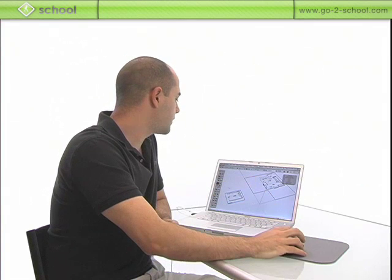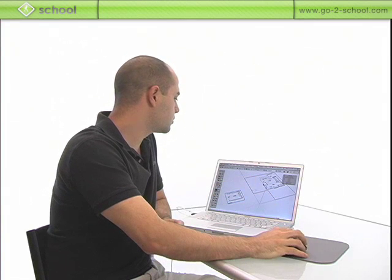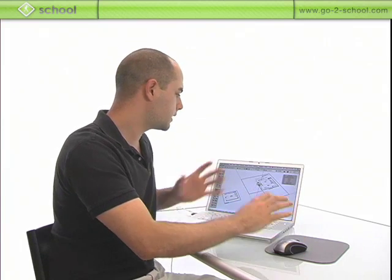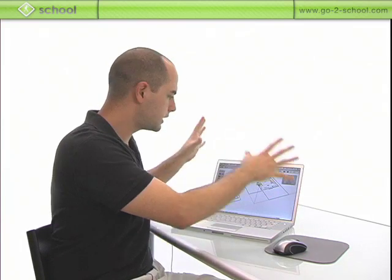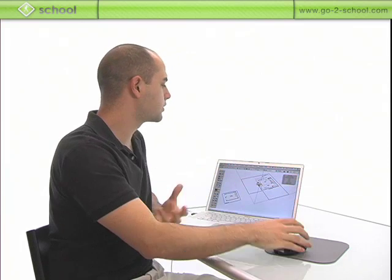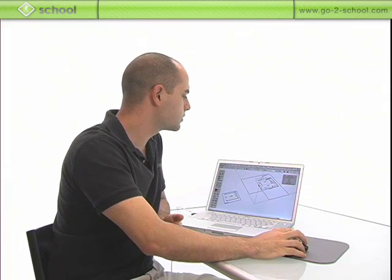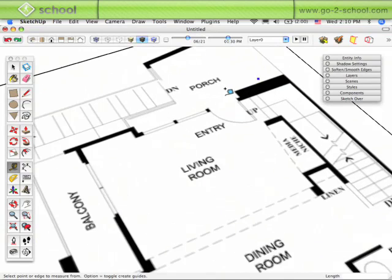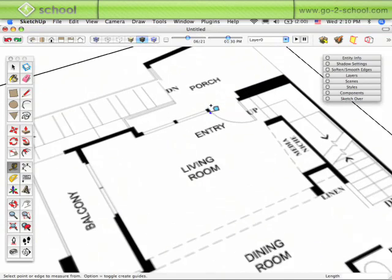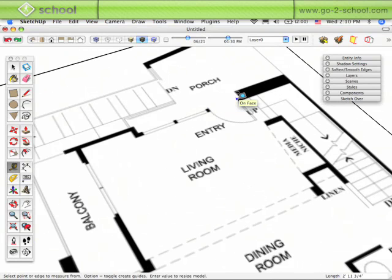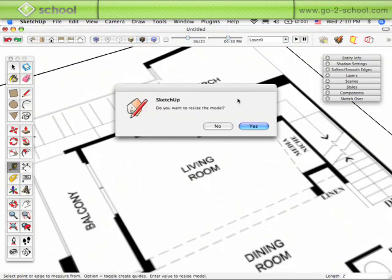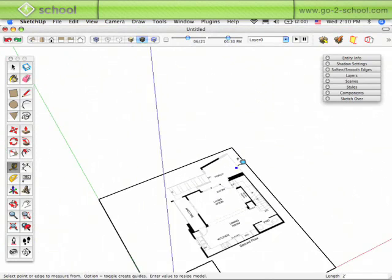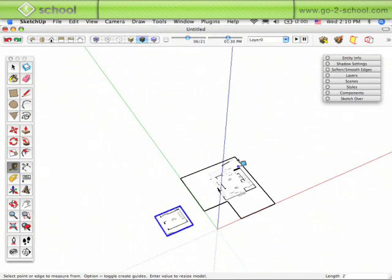With the tape measure tool, if you scale the model by just measuring a reference point in the model on top of a group or just within the overall general model like I was earlier with the door, if I go in and I scale that door back down to two feet, type in two feet and hit enter, resize the model, it resizes the entire model.